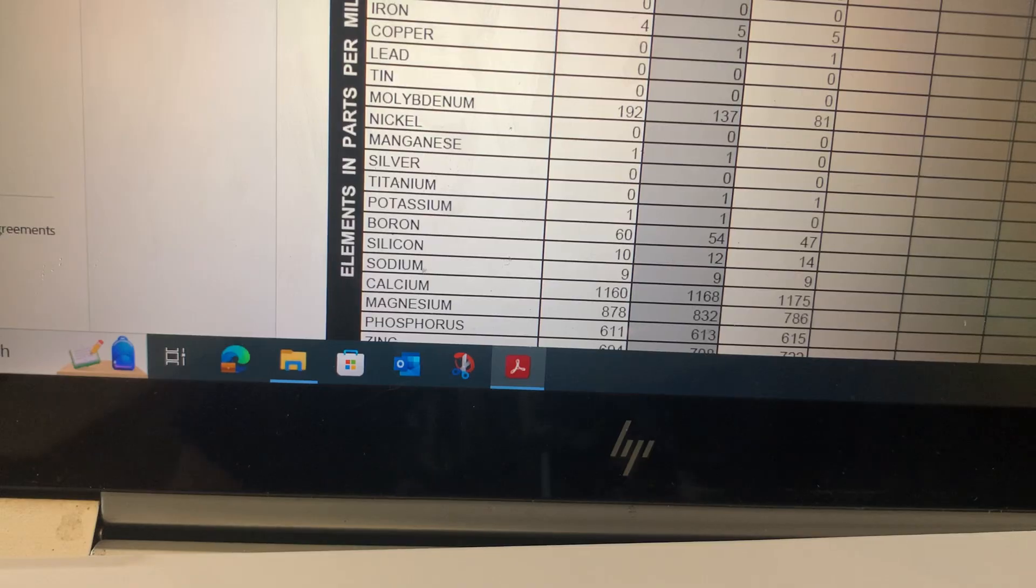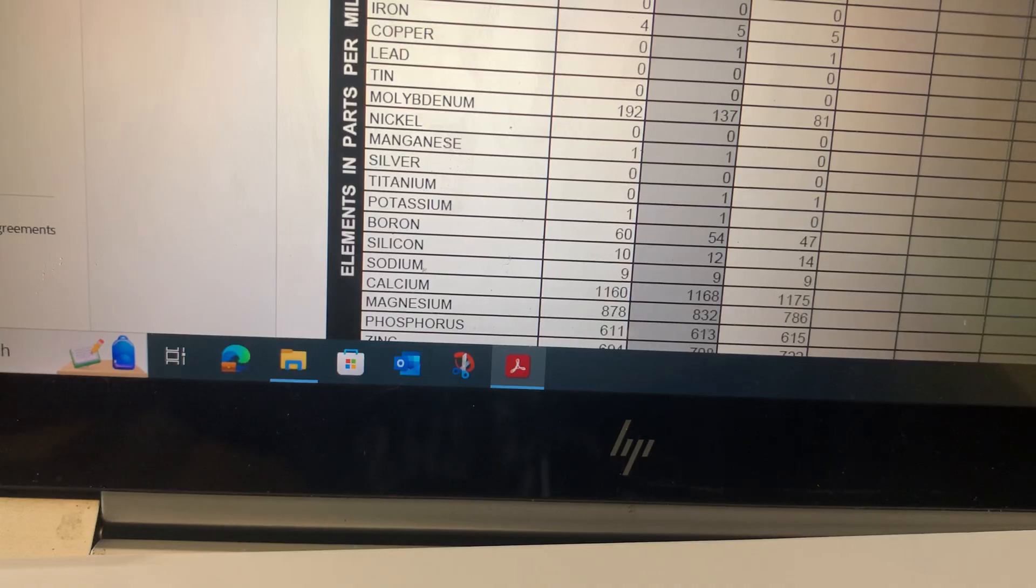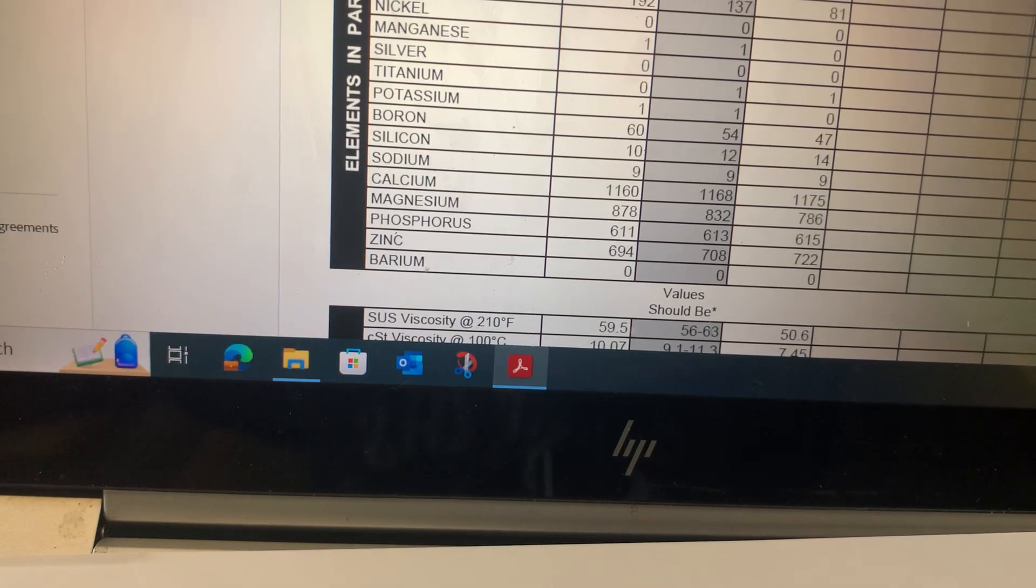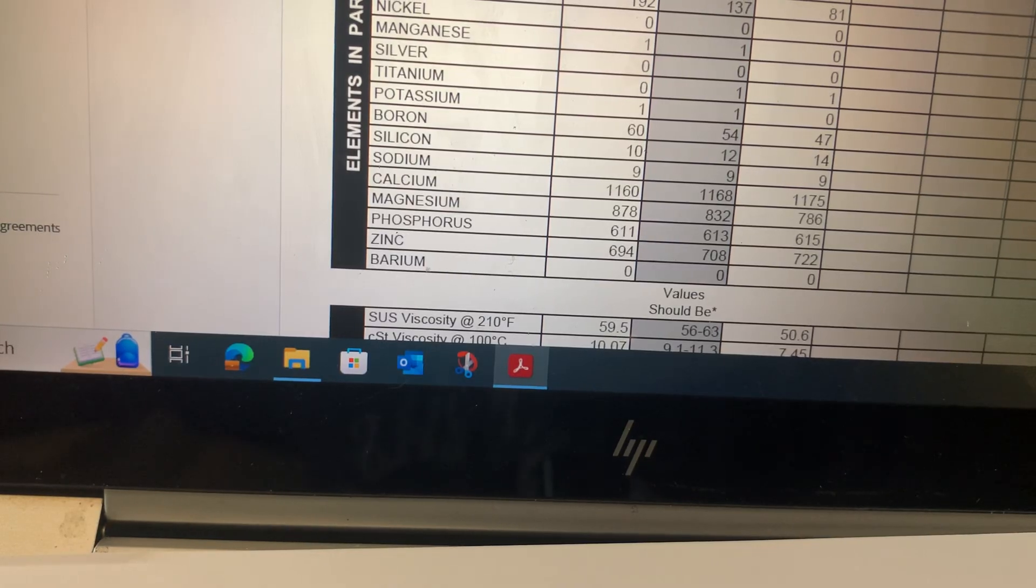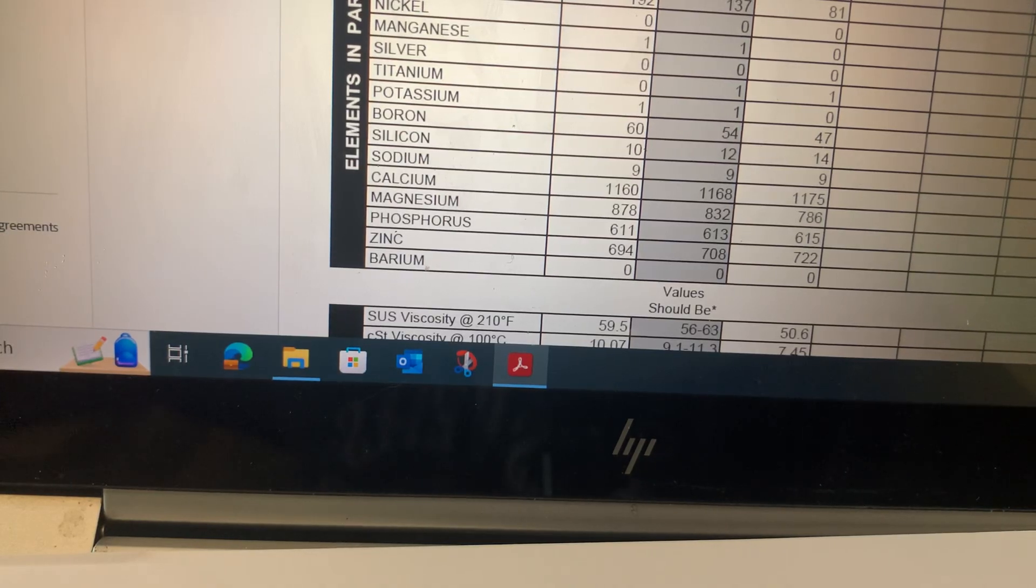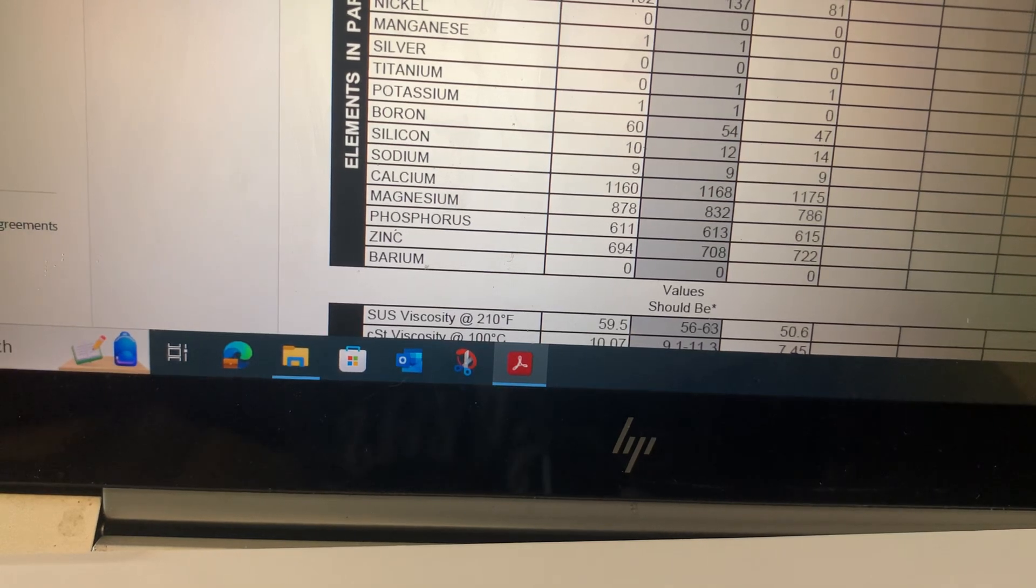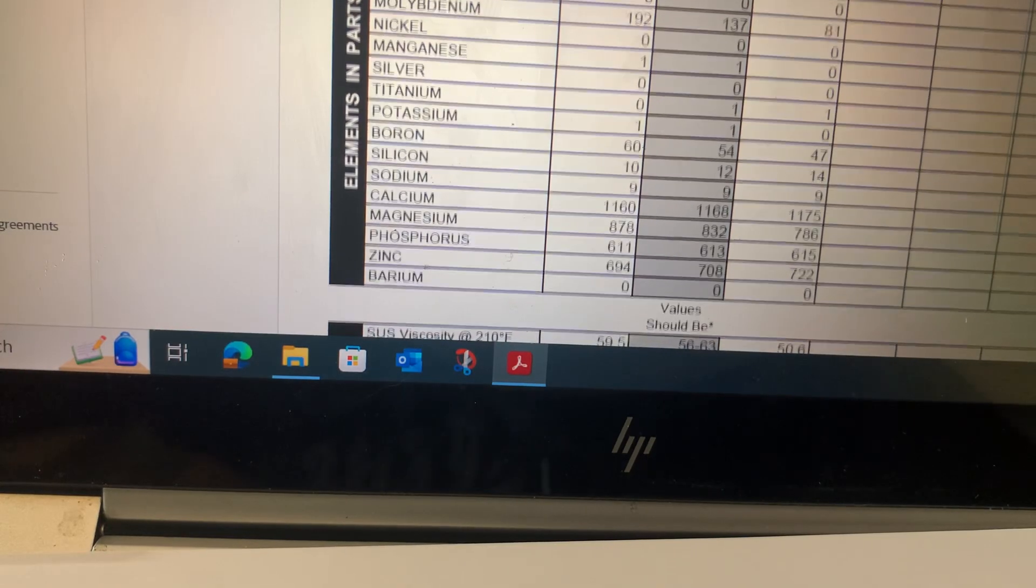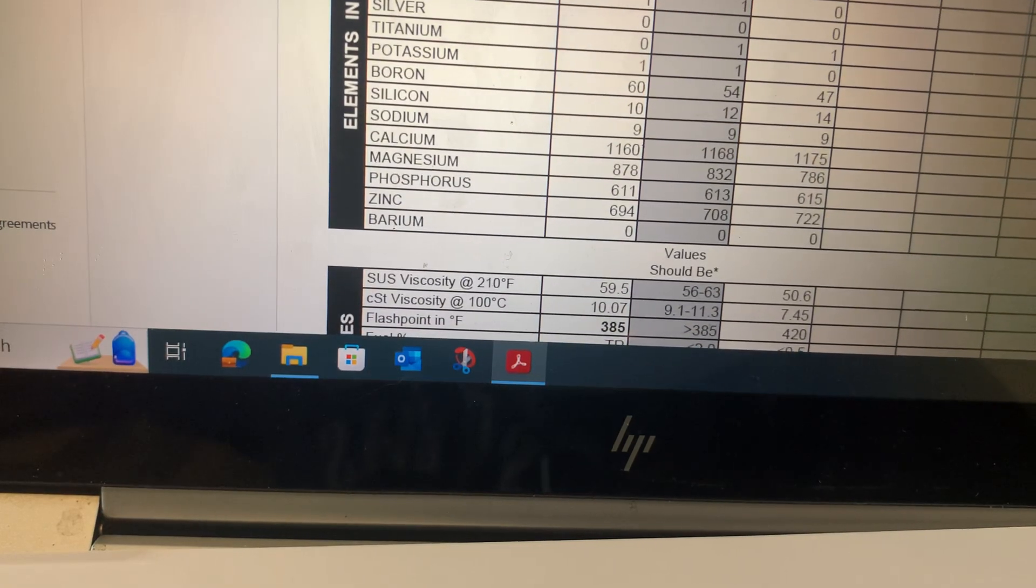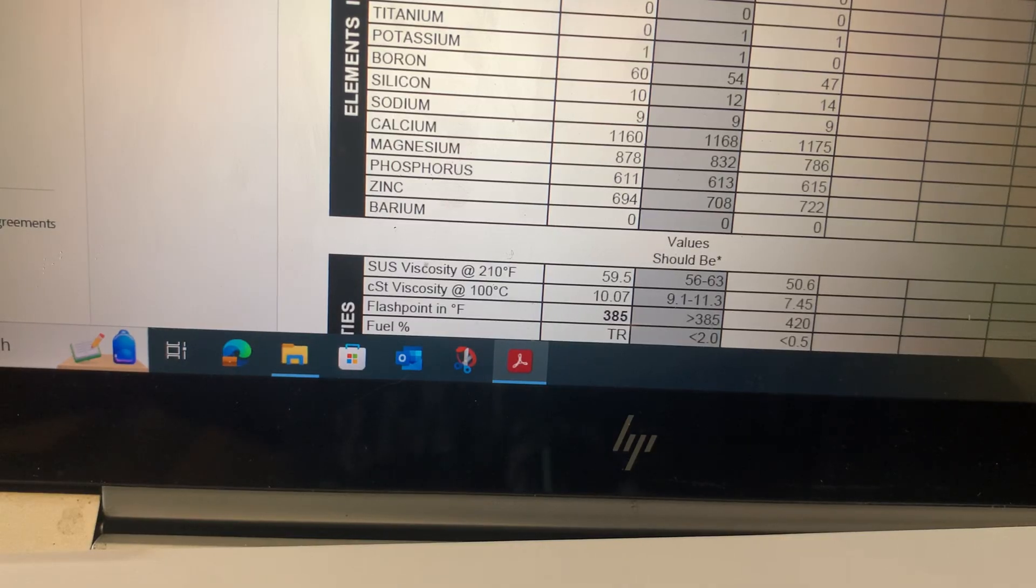Amsoil loads theirs up—they get about 192 parts per million. I got 81 out of the Mobil, which is about right from Mobil. That's generally what they put in there. If I keep going down here, boron 60 to 47 similar, silicon 10 for Amsoil, 114 for Mobil 1. Sodium I was at 9 and it was equal to 9 as well on the Mobil 1. I've already done a similar video to this, but this was more specific to the 5w30 and not just an extended oil change interval.